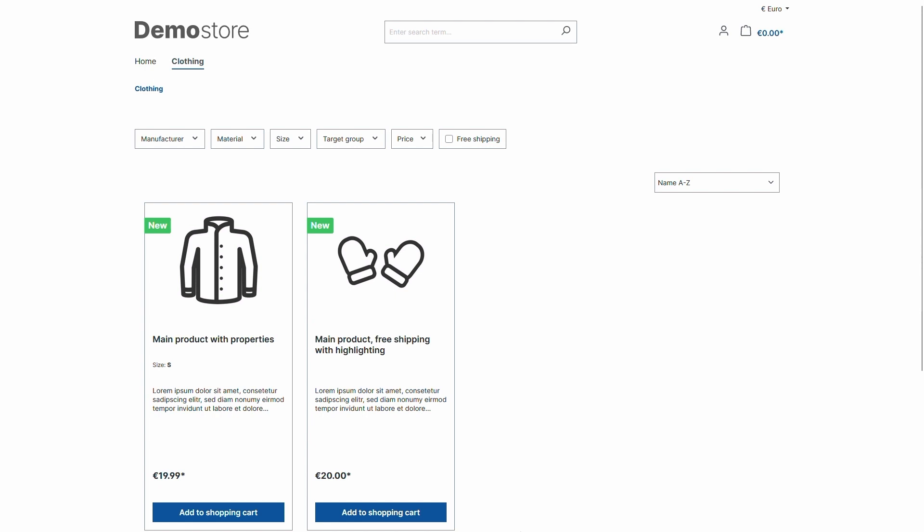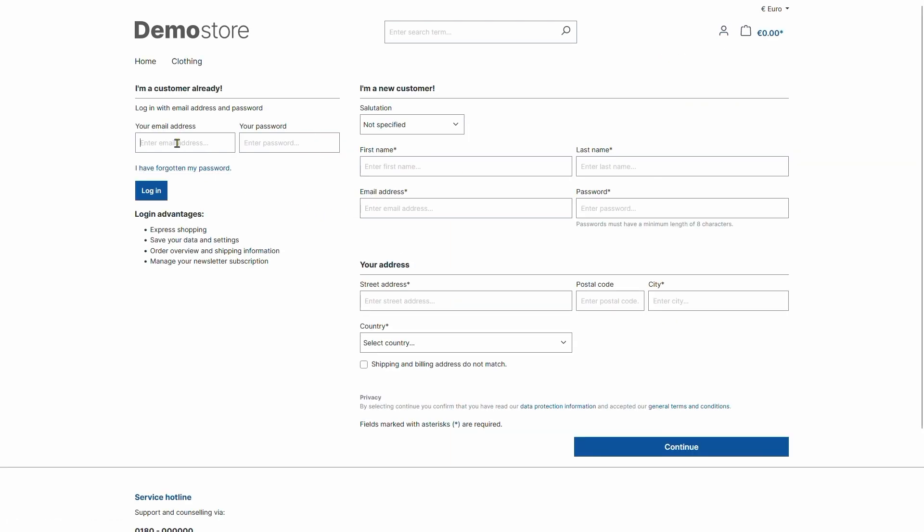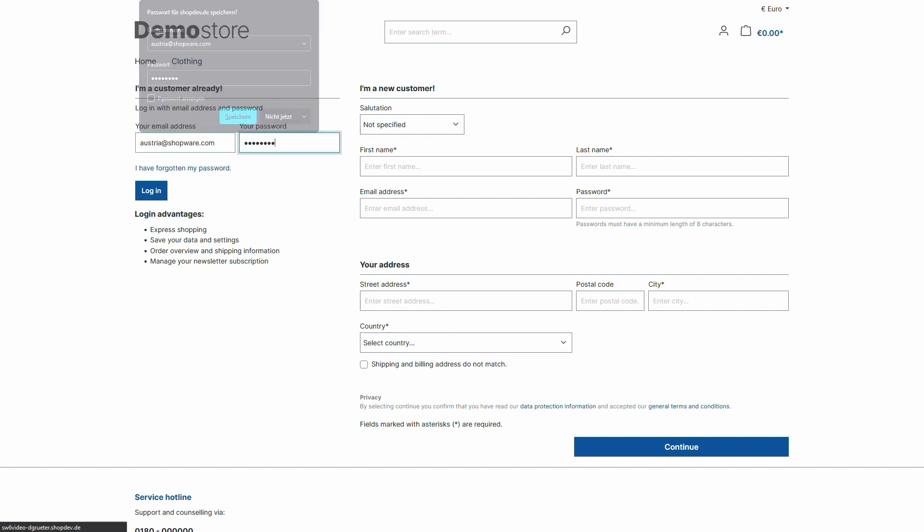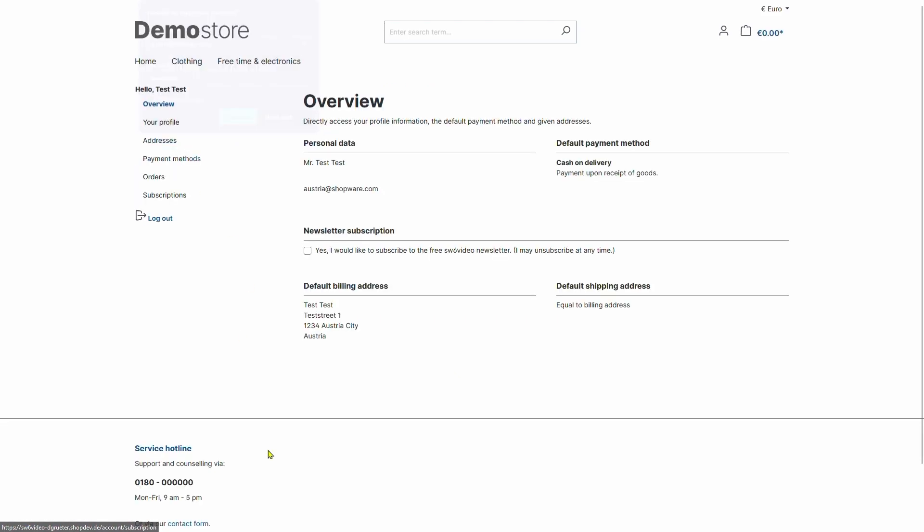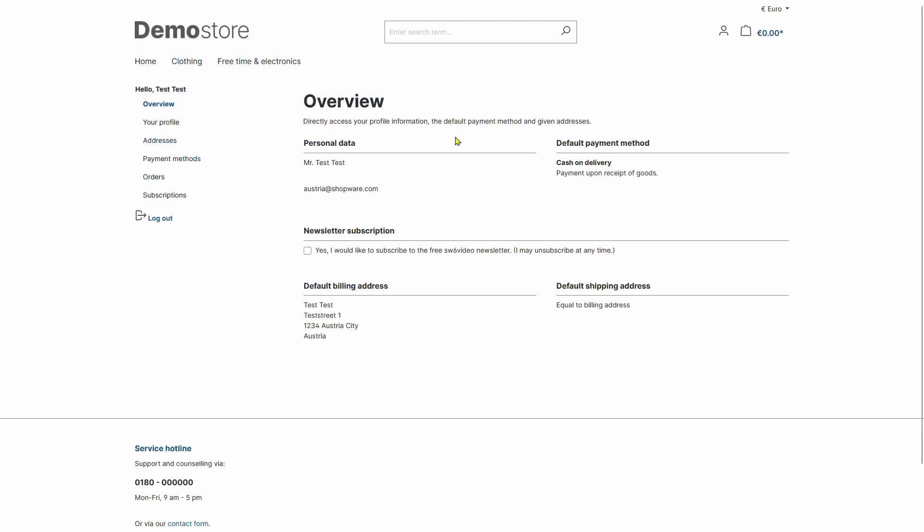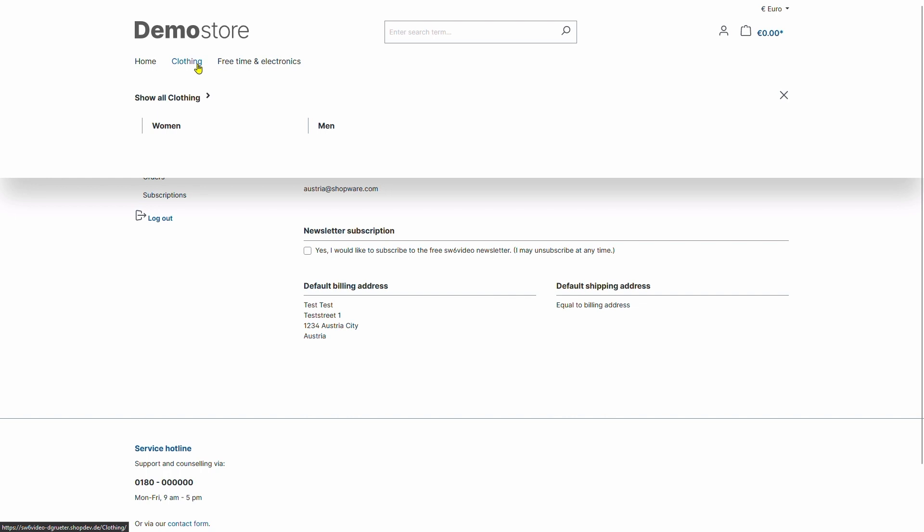Let's log back in as our Austrian customer. Next, let's take another look at our clothing category. And there is our variant product. There we go.